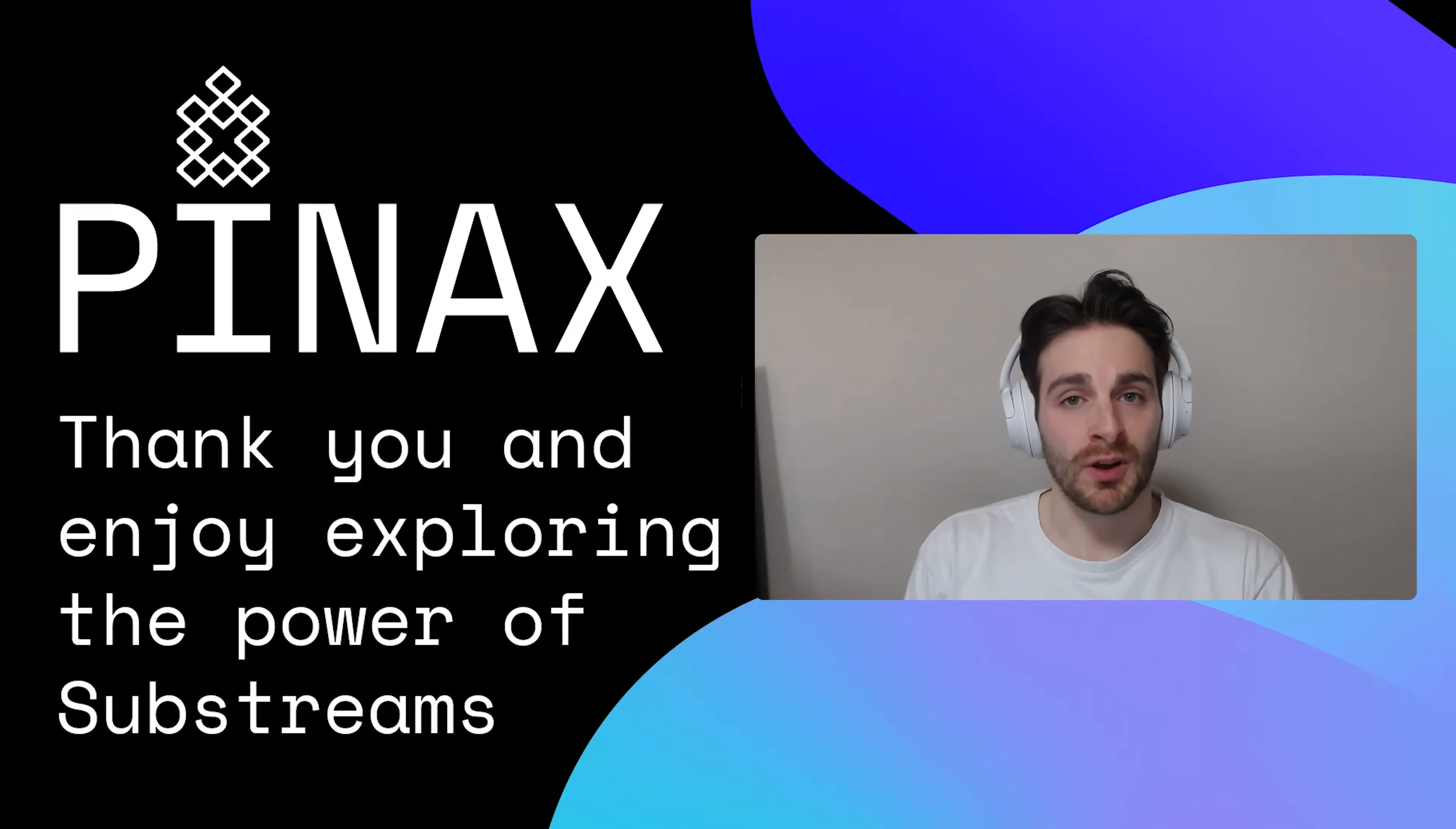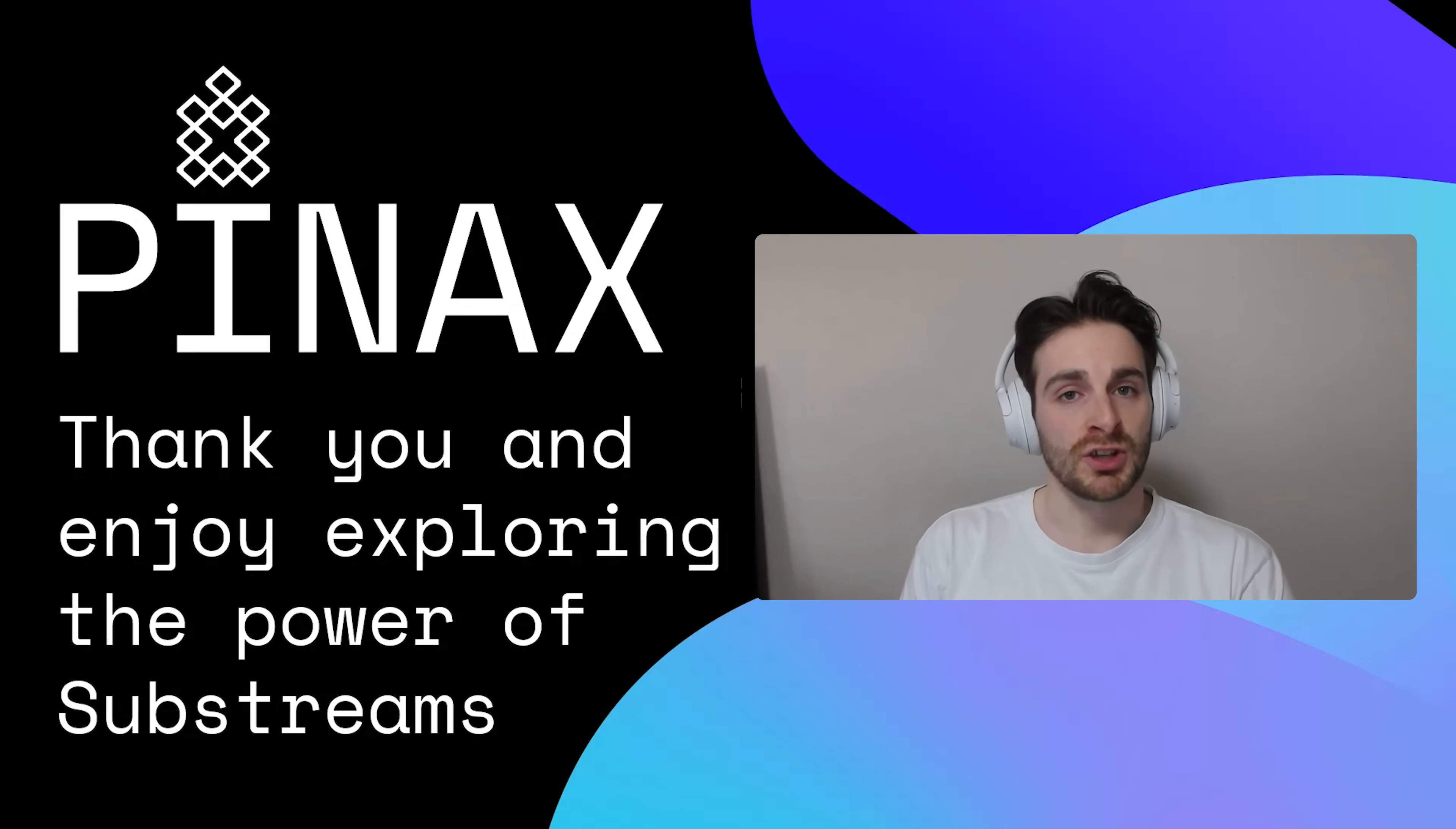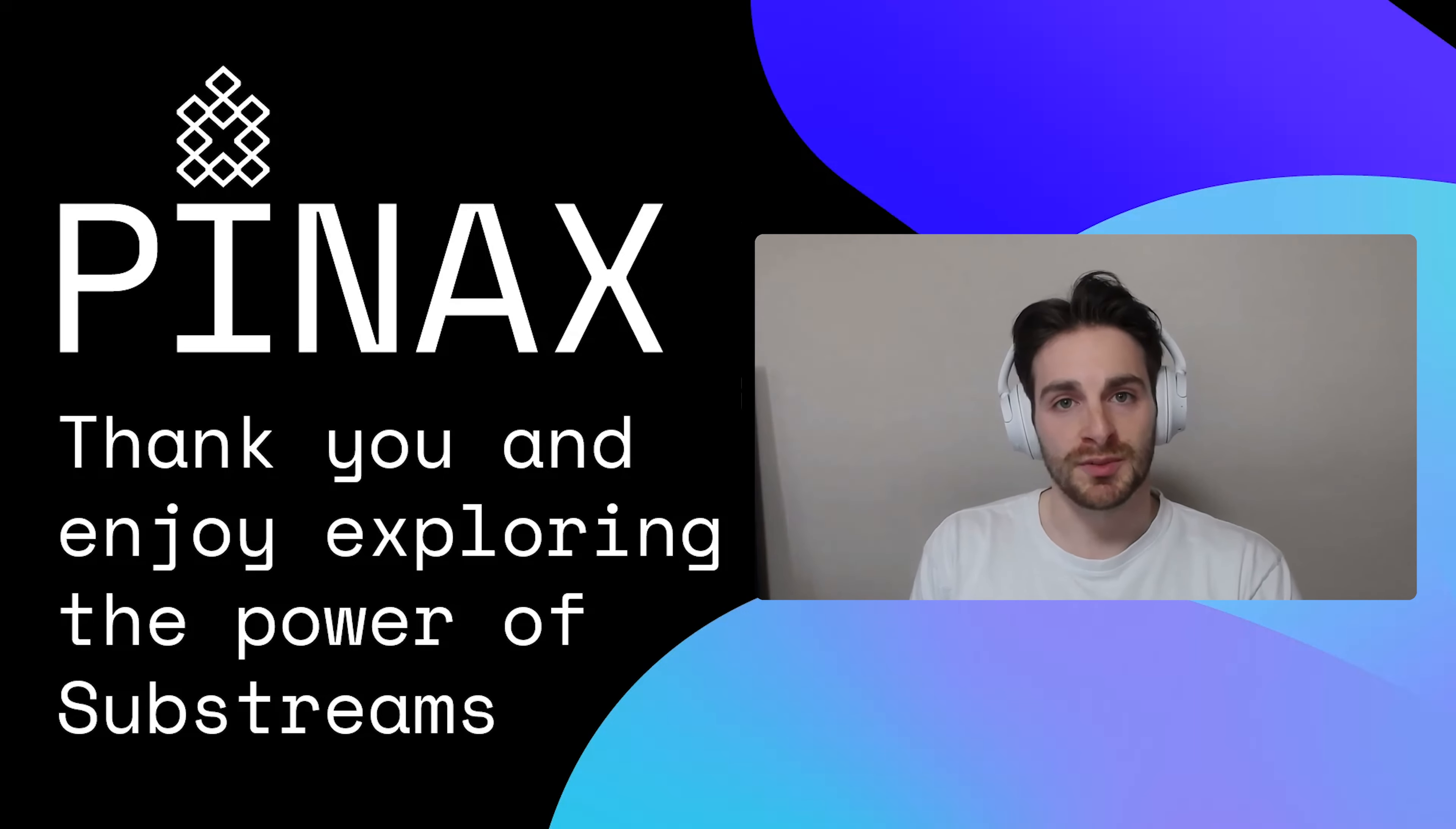So yeah, thanks for watching. I hope you understood a bit more about substreams and how to visualize them. Don't be shy in any shape or form to contribute to the GitHub repo and enjoy exploring the power of substreams.